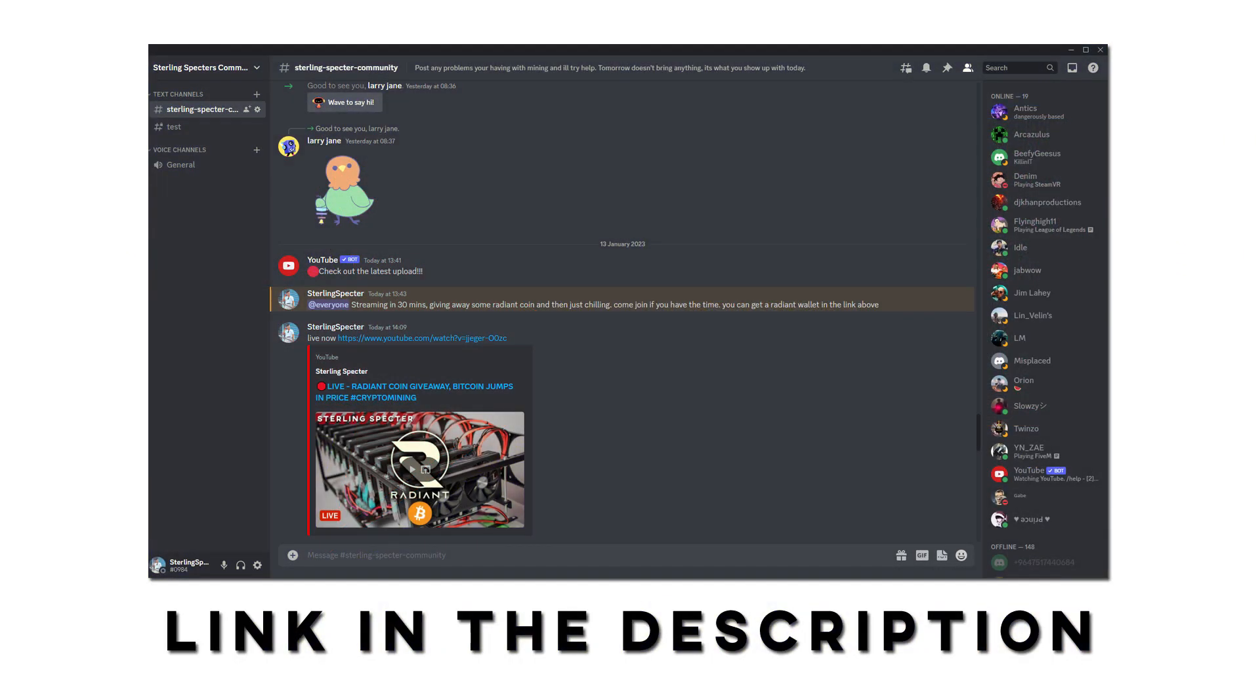Make sure you join the discord in the description as I'm going to be going live a couple times a week giving out some CasperCoin and various other coins. I'll announce the live streams in the discord so if you're around you might be able to get some free coins. Also, you can stay updated with the channel and give feedback on the videos and give an idea for the videos to make in the future.